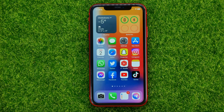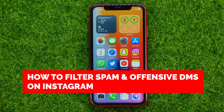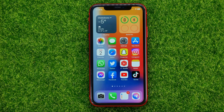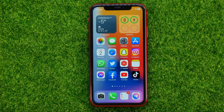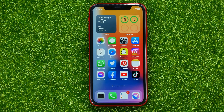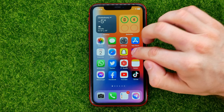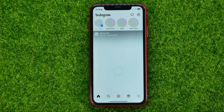In this video I'm going to show you how you can easily filter spam and offensive DM messages on Instagram. Be sure to watch the video to the very end so you don't make any mistakes. Don't forget to like this video and subscribe to my channel. So let's begin — first off, open up the Instagram app.